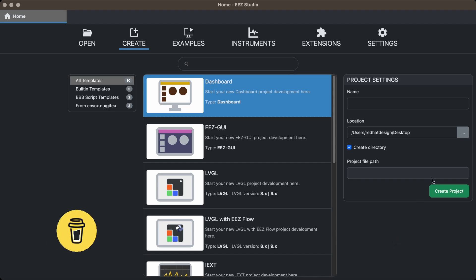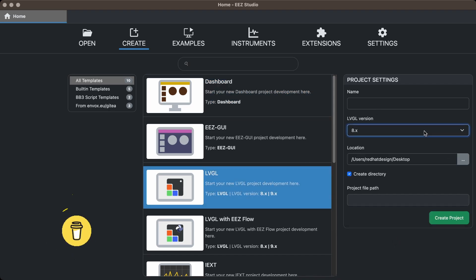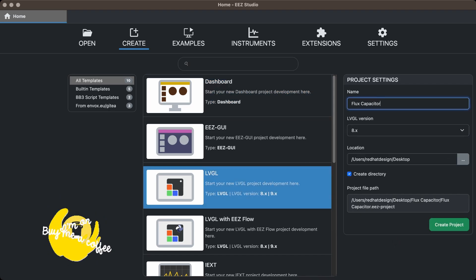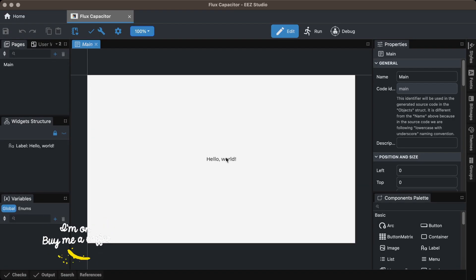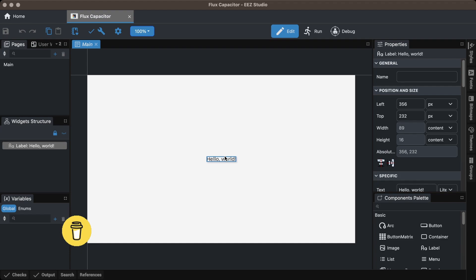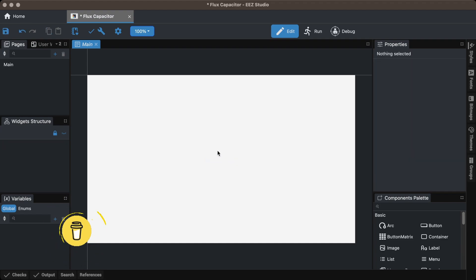Open EEZ Studio, select the LVGL template and create a new project. Select the screen in the page tab and set the width and height.